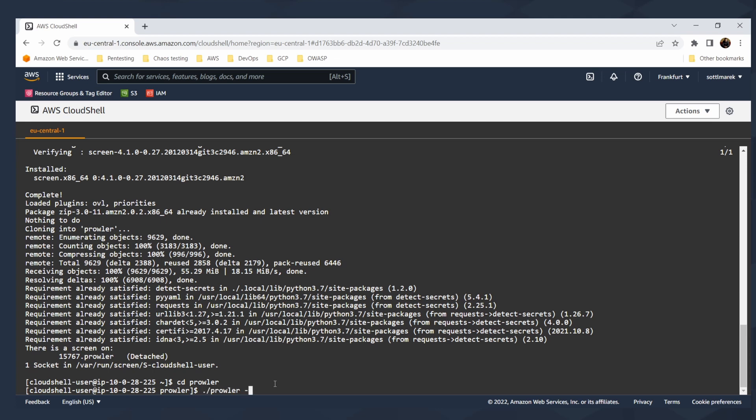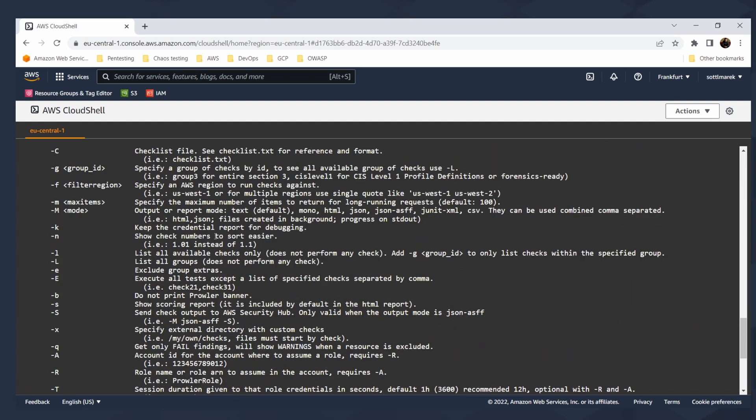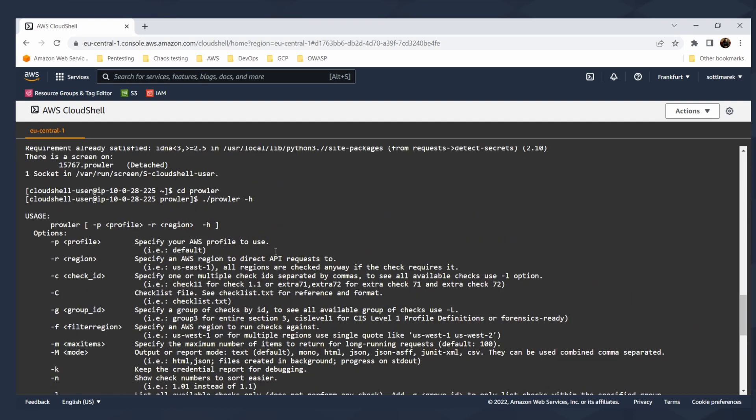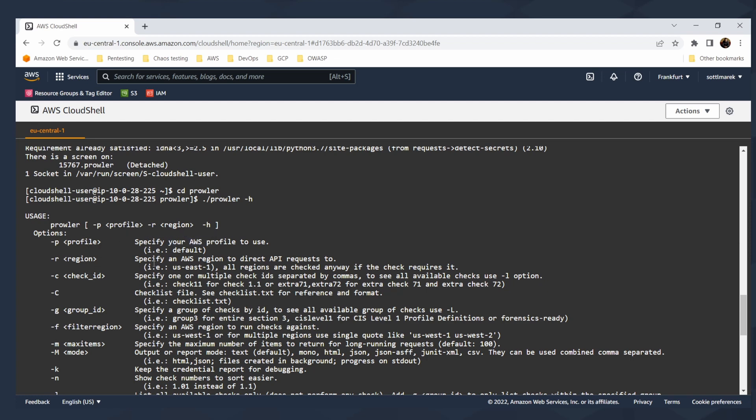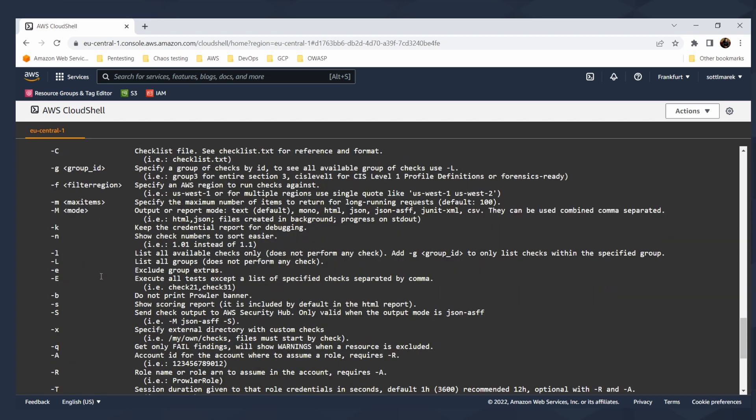I can go to directory with Prowler and then the fun will start here. I can run Prowler and let's check the help. It's so many things. You can specify a region, set up your profile for AWS especially. You can select specific check ID, one or multiple checks separated by commas. You can specify the group ID or filter specific region. You can also set up mode, which is Mono HTML JSON or JSON ASFF, which is AWS security finding format or in JUnit XML or CSV.